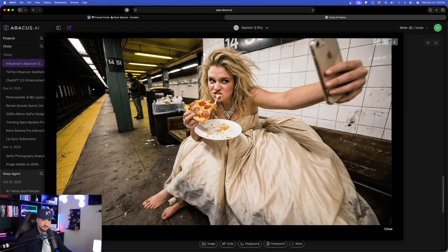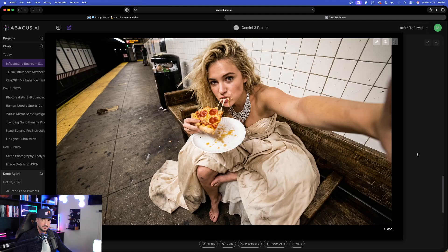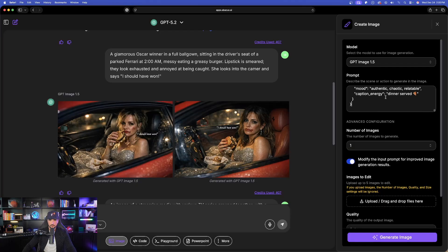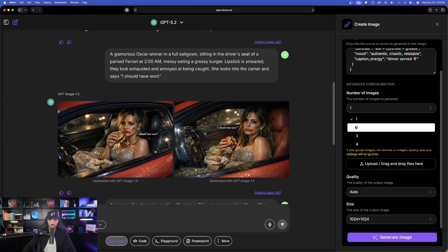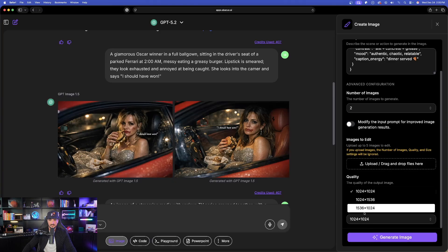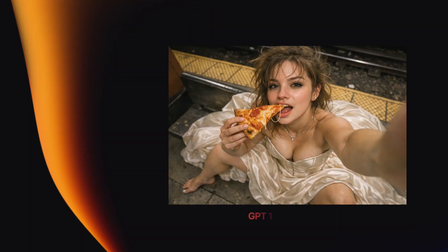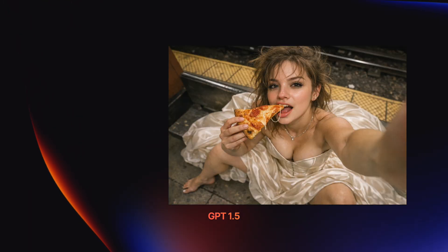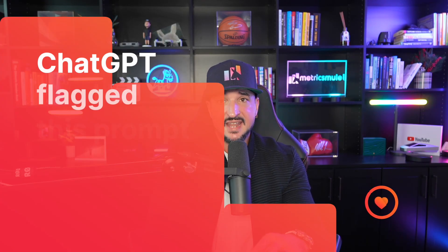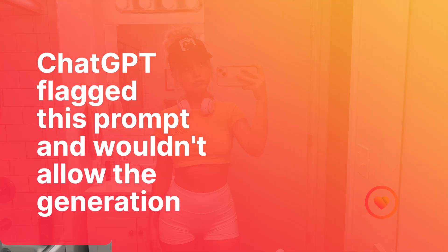For the pizza JSON prompt, here are the Nano Banana Pro results — both look pretty impressive. Let's see what we get in ChatGPT. I'll paste the full JSON prompt, go with two images, turn off 'Modify Input,' select high quality and a wider angle. The GPT Image 1.5 results of the woman eating a pizza are also incredible. Now a quick comparison of that bathroom selfie style as well.